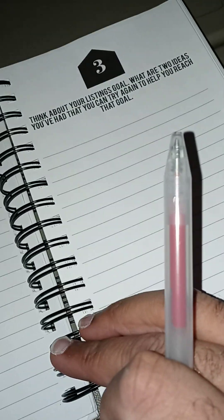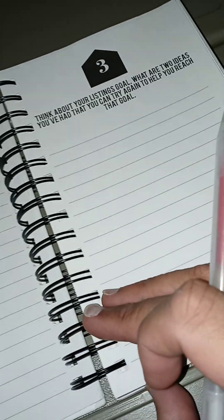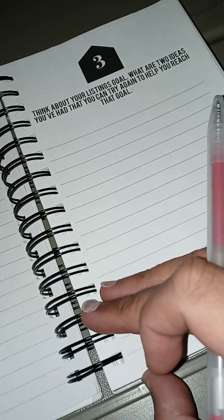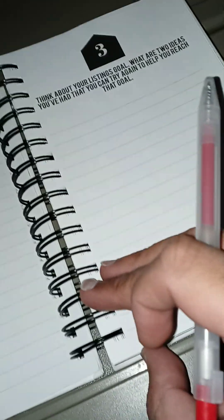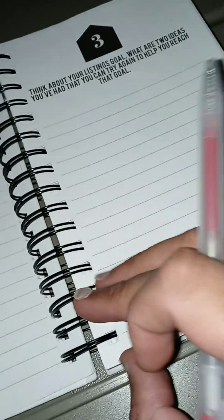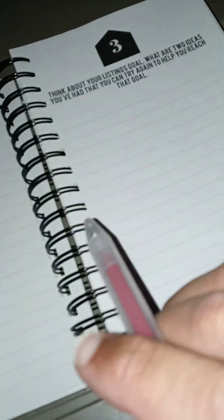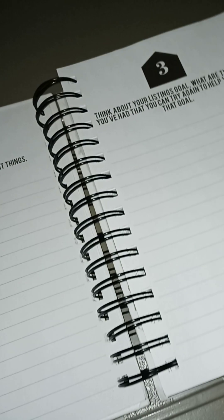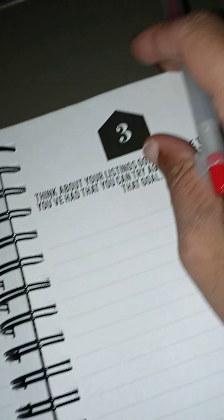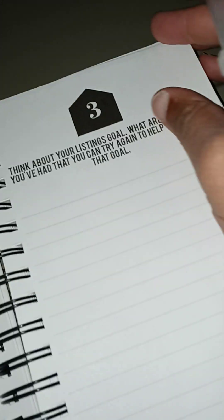Think about your listing goals. What are two ideas you've had that you can try again to help you reach that goal? Okay, actually what's number two? Create a plan for the important things.